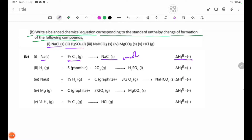Number 1: NaCl gas plus sulfur rhombic plus O₂ gas. Delta H theta F is negative. Note: oxygen stoichiometry must be balanced carefully for this equation.